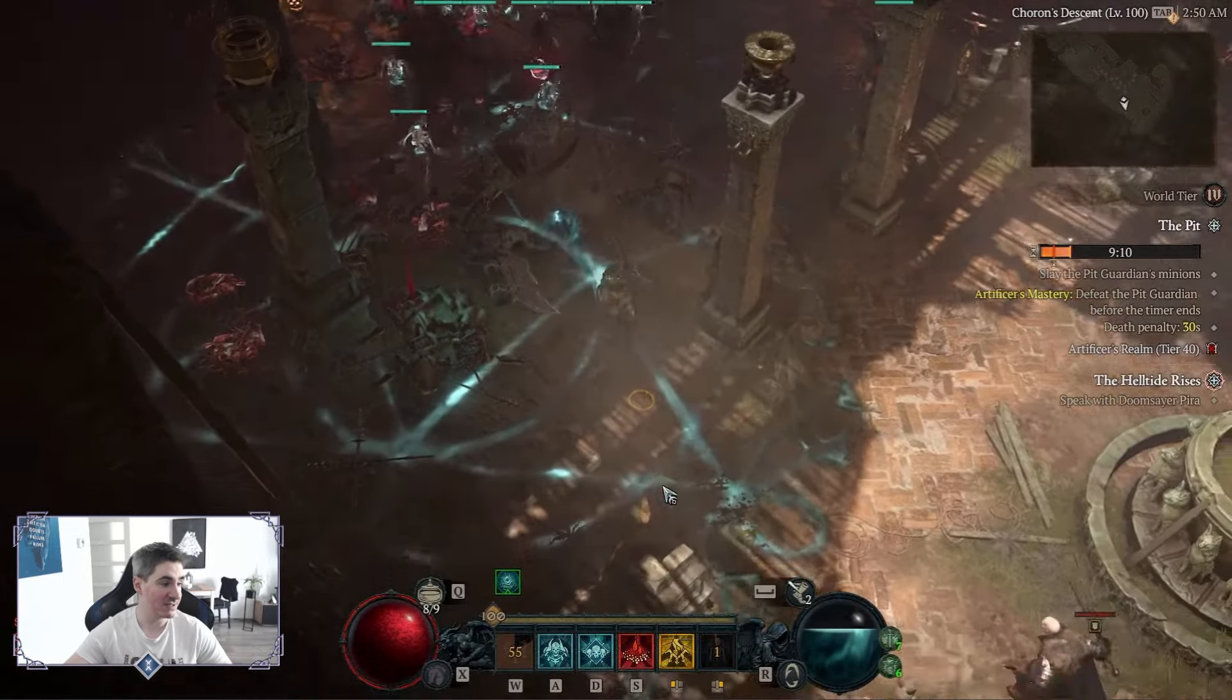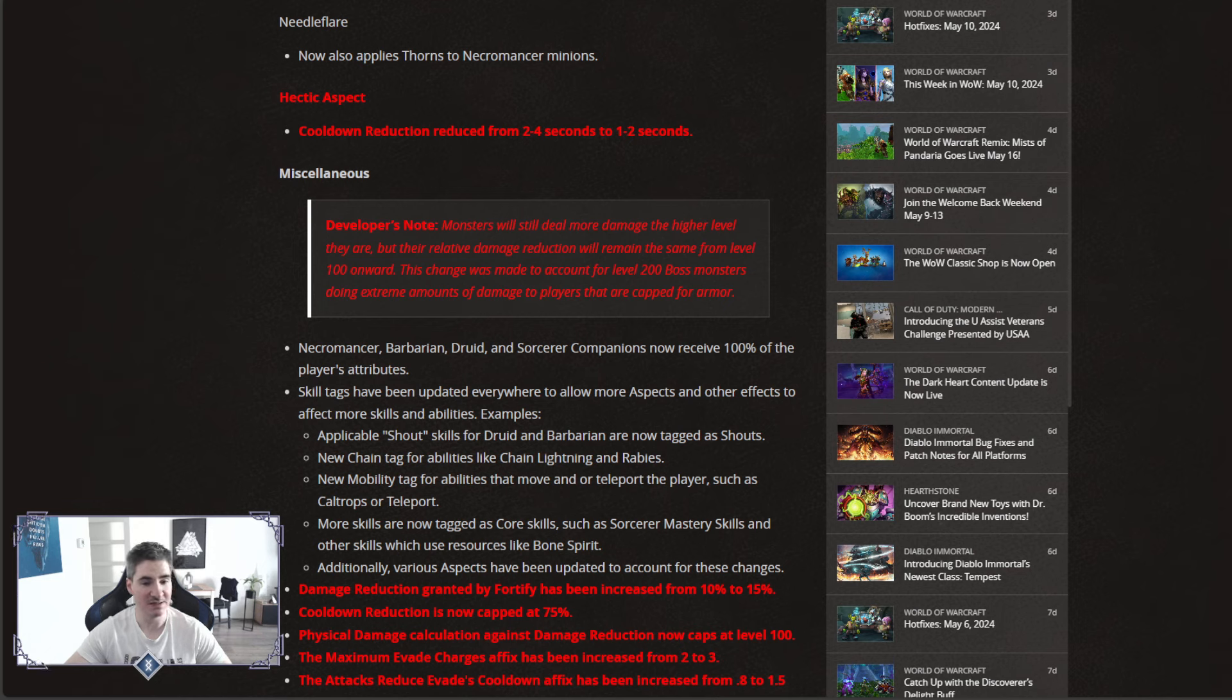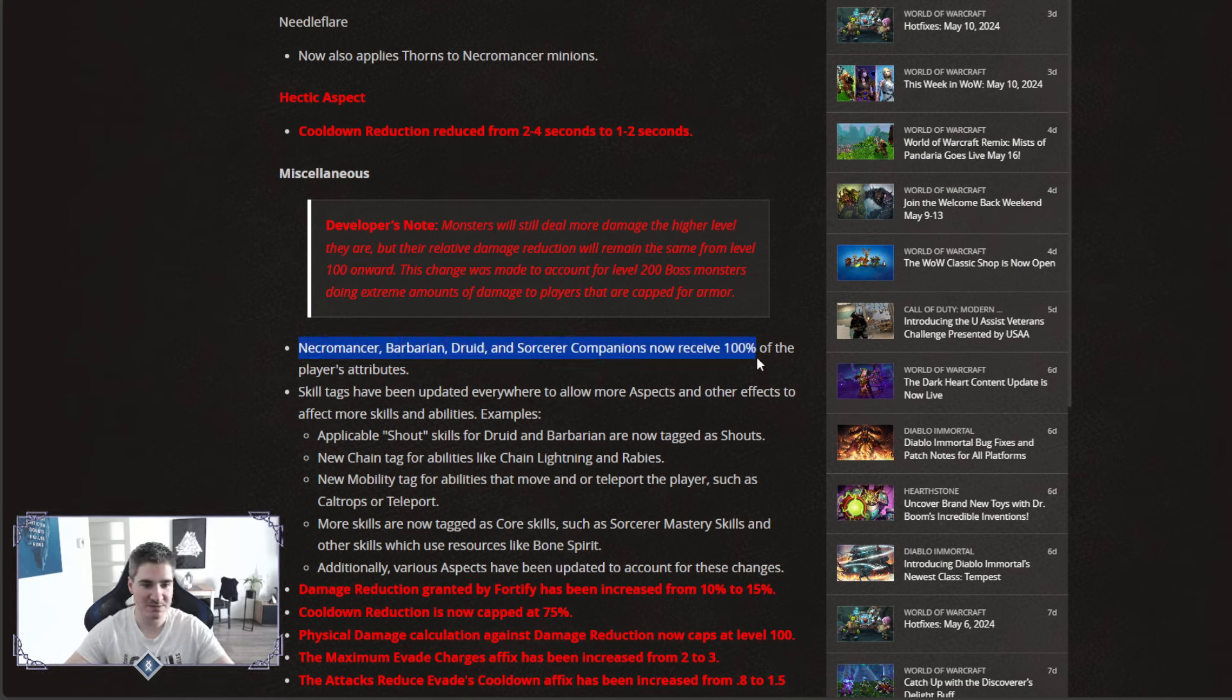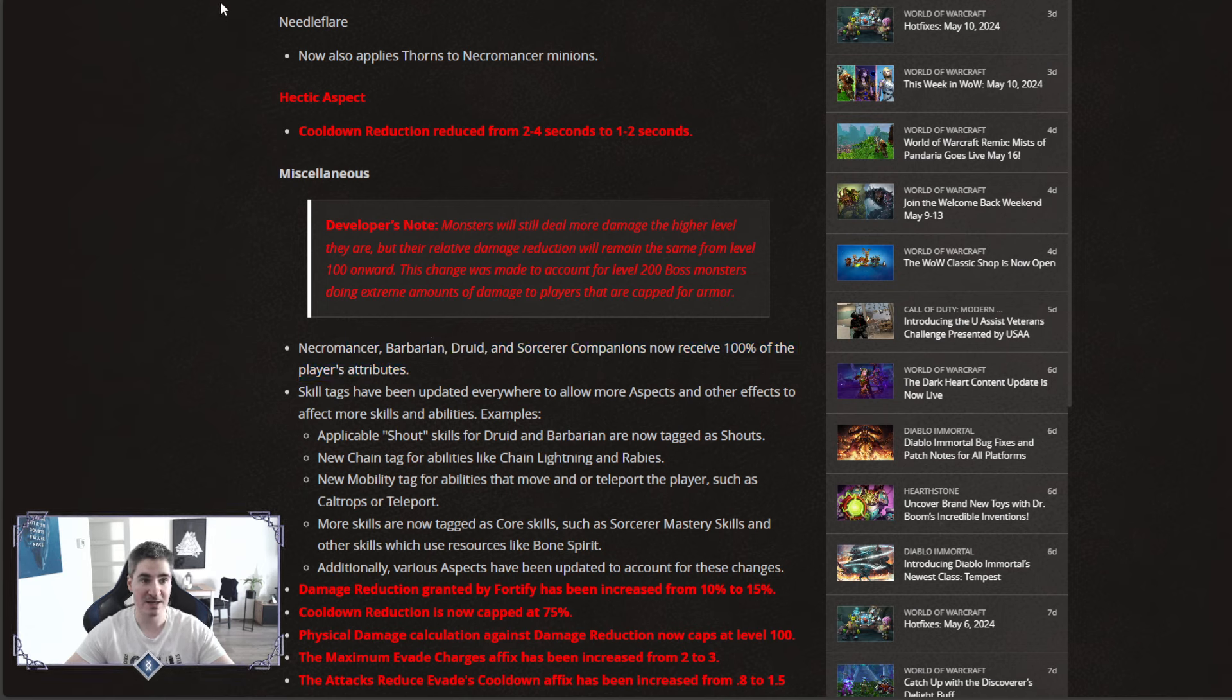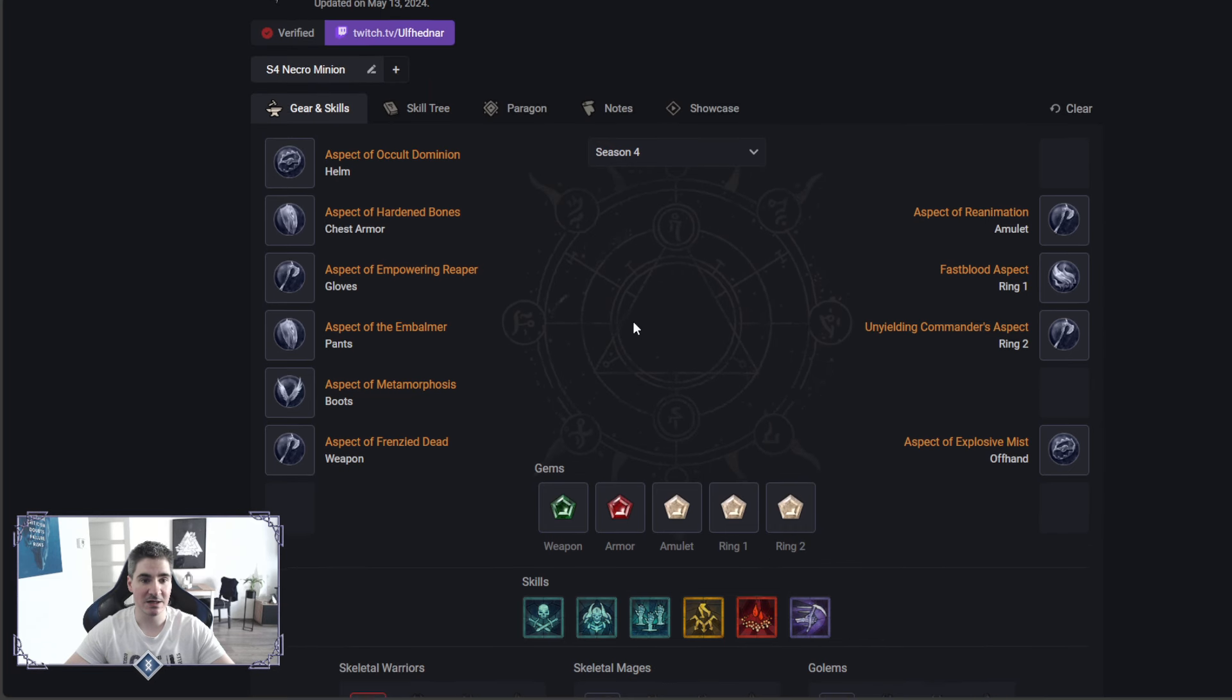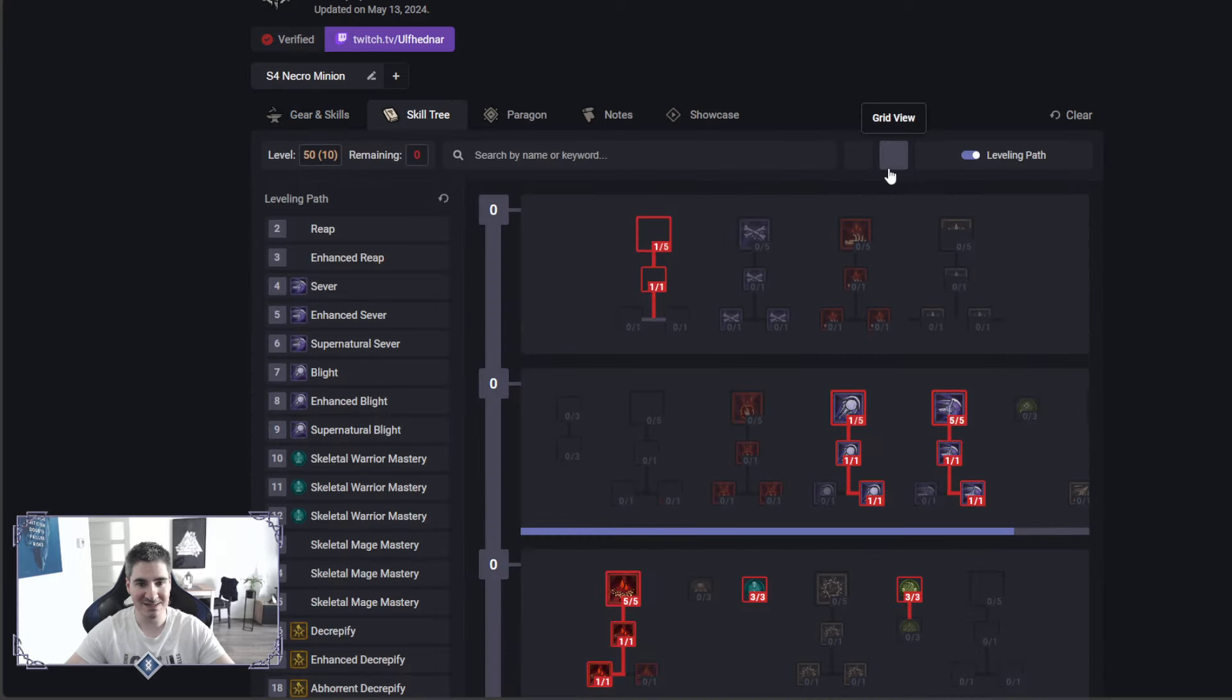So, let's get straight into it. I'll show you in the patch notes, we got the Companions here, scaling for 100% from your stats, so that's why any build for Minions is gonna be really crazy. So, I got the Planner here, I'm gonna go over the skills first.